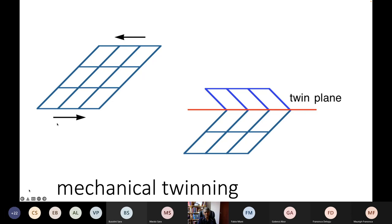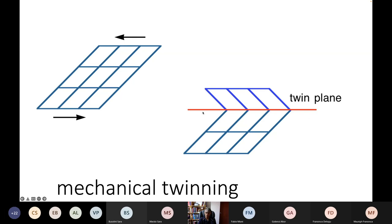What do we mean by a twin? Supposing that I have a lattice like this and I shear it homogeneously, then this part now reflects about the twin plane into the original structure. This plane — this is a particular kind of twin that is quite common in the sort of steels I'm going to talk about — where you can generate the twin lattice by a reflection of the parent lattice across the twinning plane, and of course there's a physical deformation which is a pure shear on the twin plane.